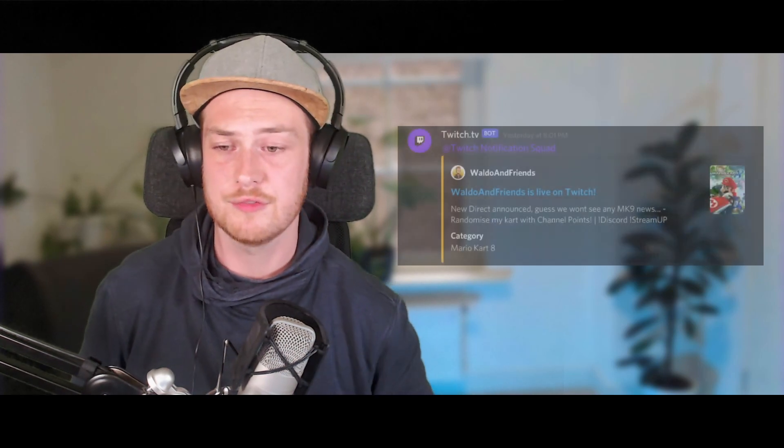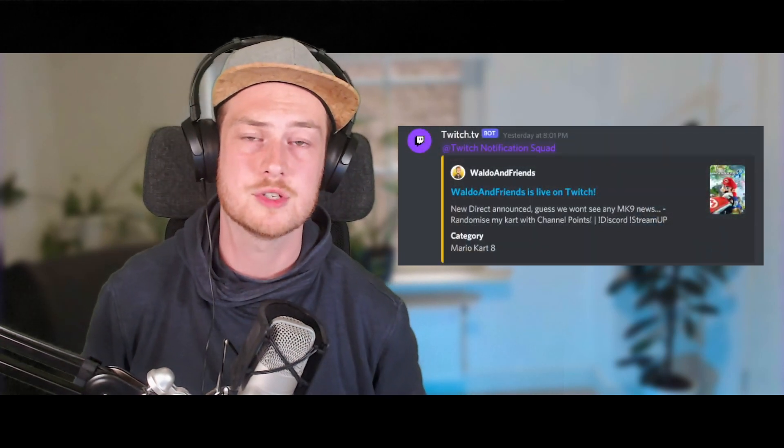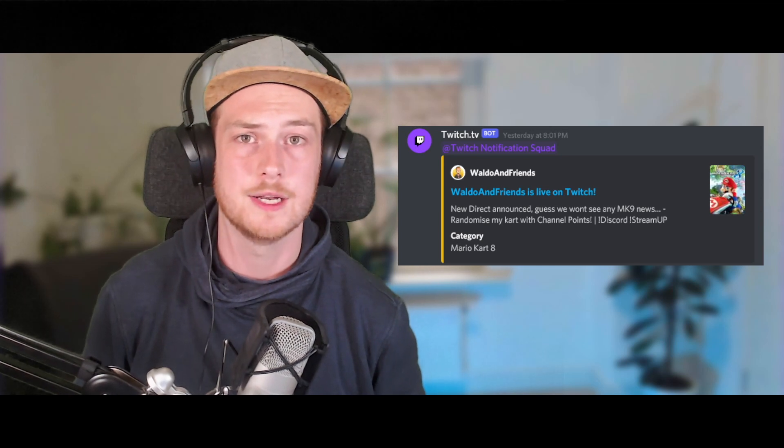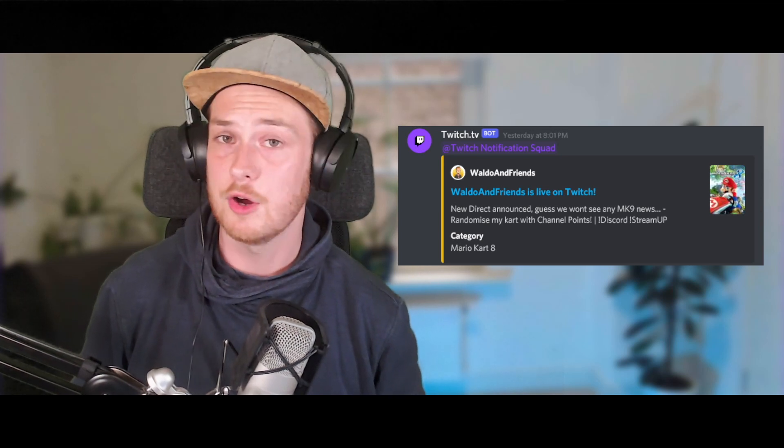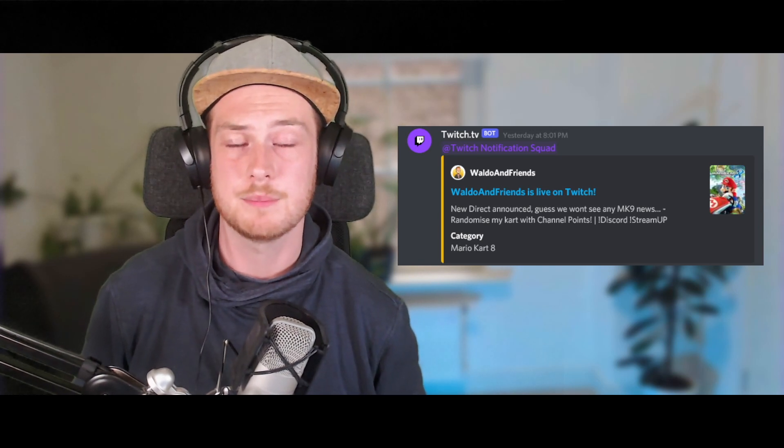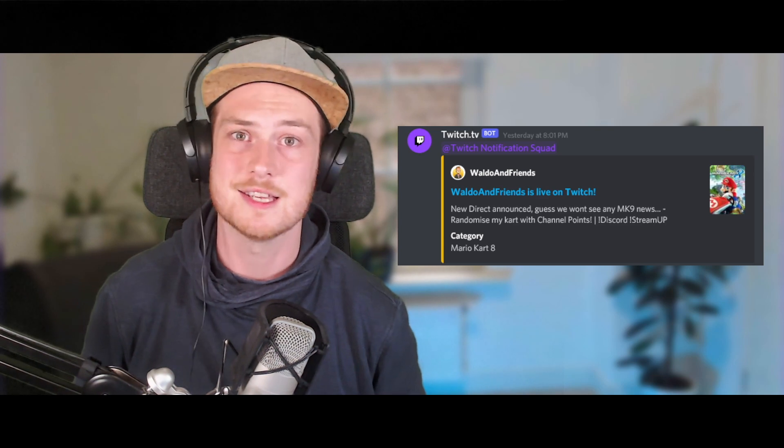Hey friends, my name is Waldo from Waldo and Friends and today I bring you a new streamer product that allows you to do less work. It is a Discord notification for when you're going live so you don't have to type one manually anymore. You can automate it within Streamer.bot and this is how you do it.